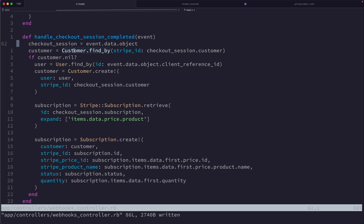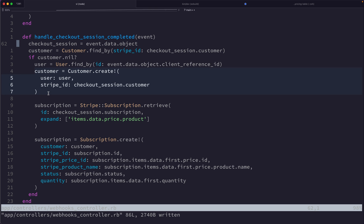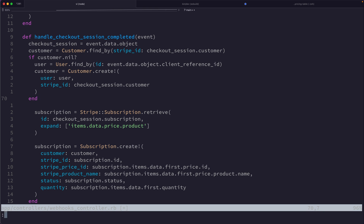The handle_checkout_session_completed function has quite a bit to it. First, we're grabbing the checkout session off of the data that was sent to us, and we're trying to look up a customer in our Rails database based on the ID of that Stripe customer. If there is no Stripe customer — if customer is nil — then we want to create a brand new customer. We find the user based on their client_reference_id and create a new customer for that user. There's actually a bug here to be aware of.